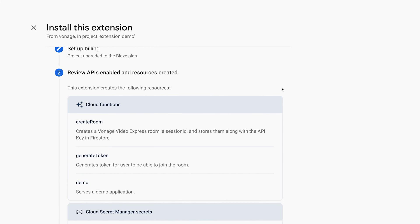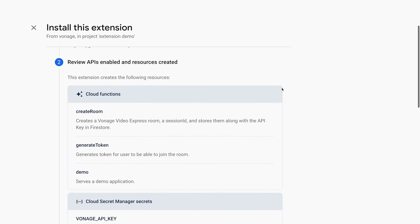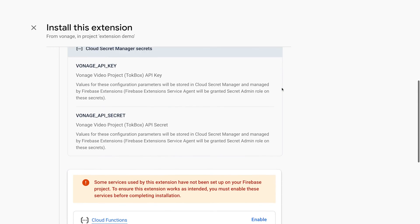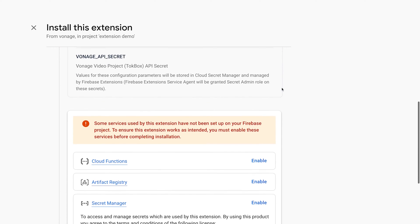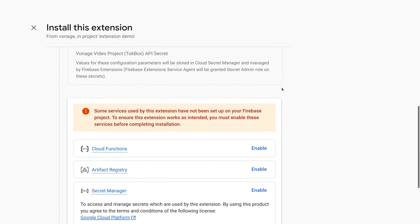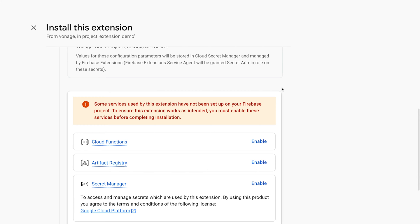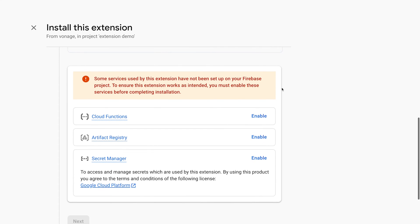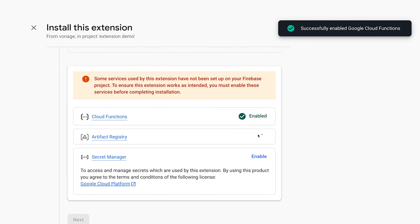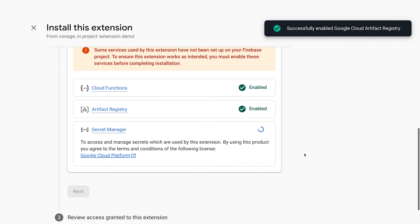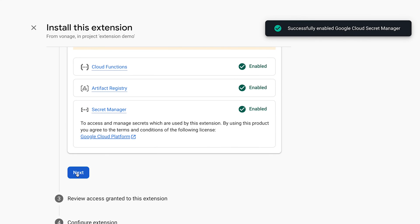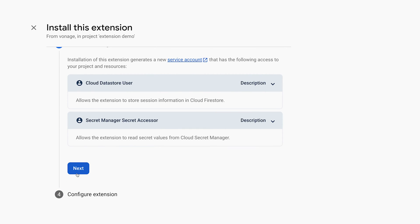Once that's done, you'll review the APIs enabled and the resources created. You'll see a notice of some Firebase services you'll need to enable to have the extension work. Next, you'll review the access that's granted to the Vonage Video Express extension.